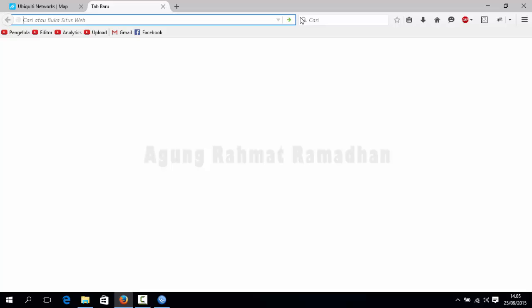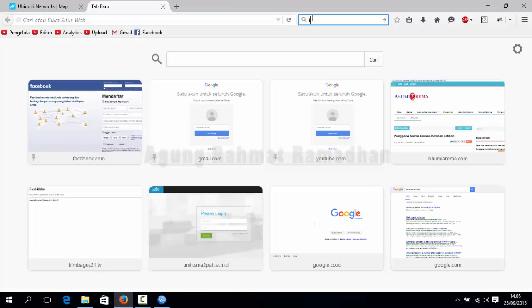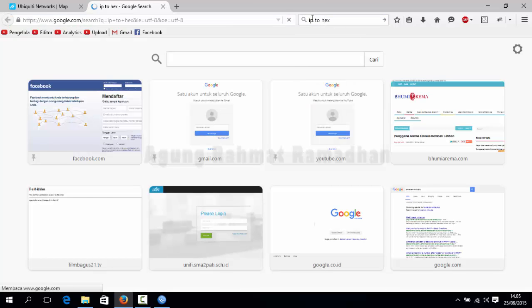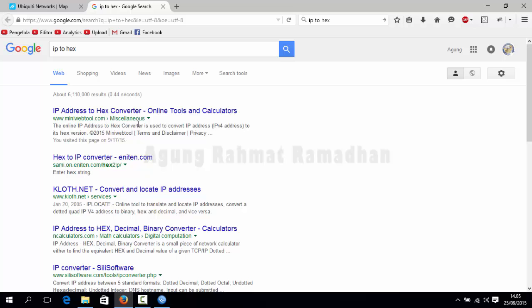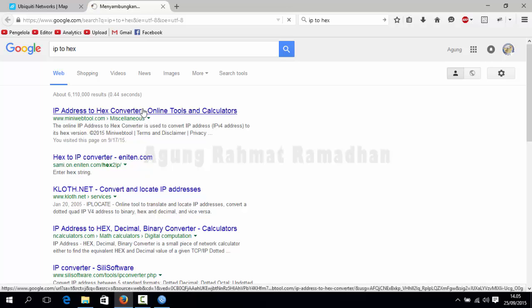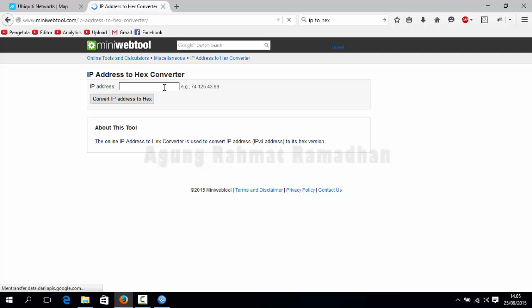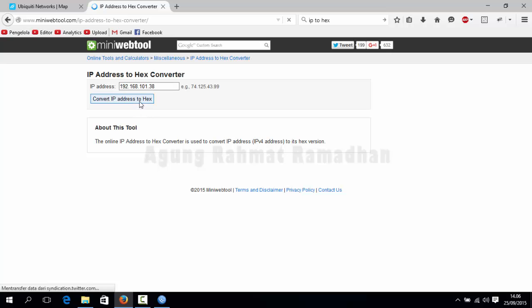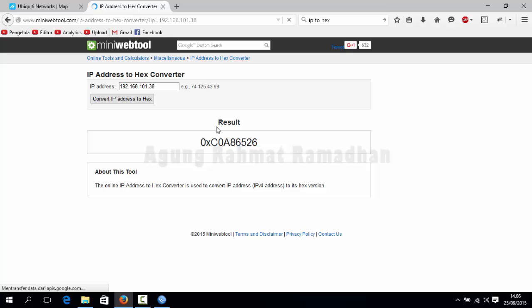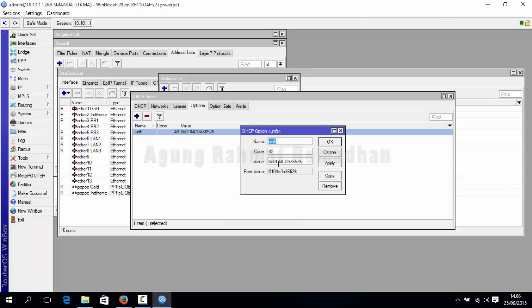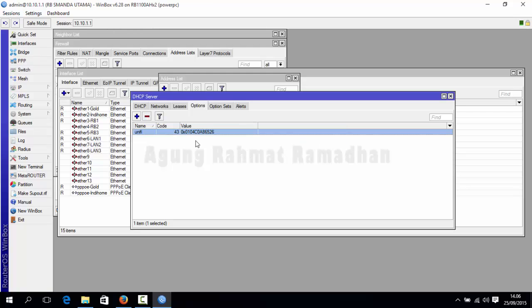Now I will tell you how to convert this string IP address to hex. Go to Google, search IP to hex, and then choose one you want. Enter your IP address and you just click convert IP address to hex. You just copy after 08 and then paste it into your routerboard as a third part. And then apply.